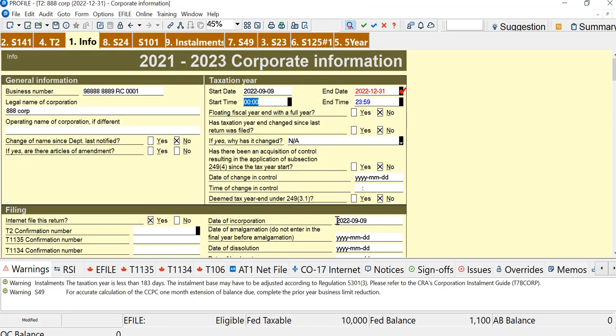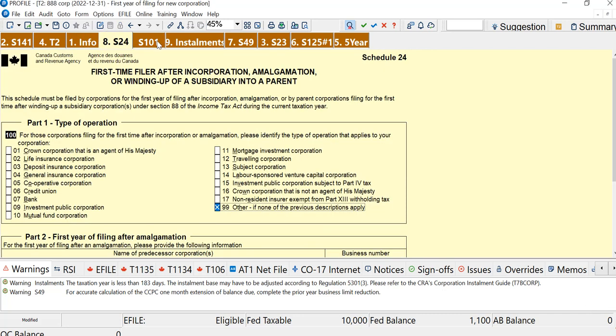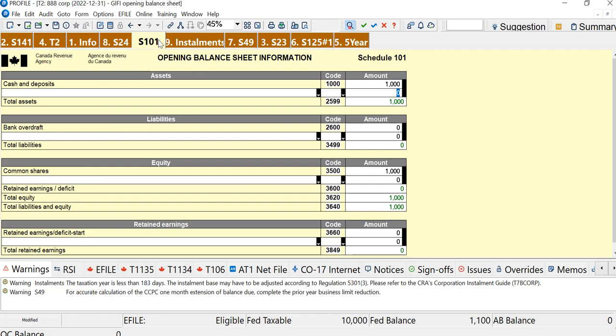And that's it. Most of the information you'll need to enter for a first-year return will be on the info page. Schedule 24 and Schedule 101 also need to be completed.